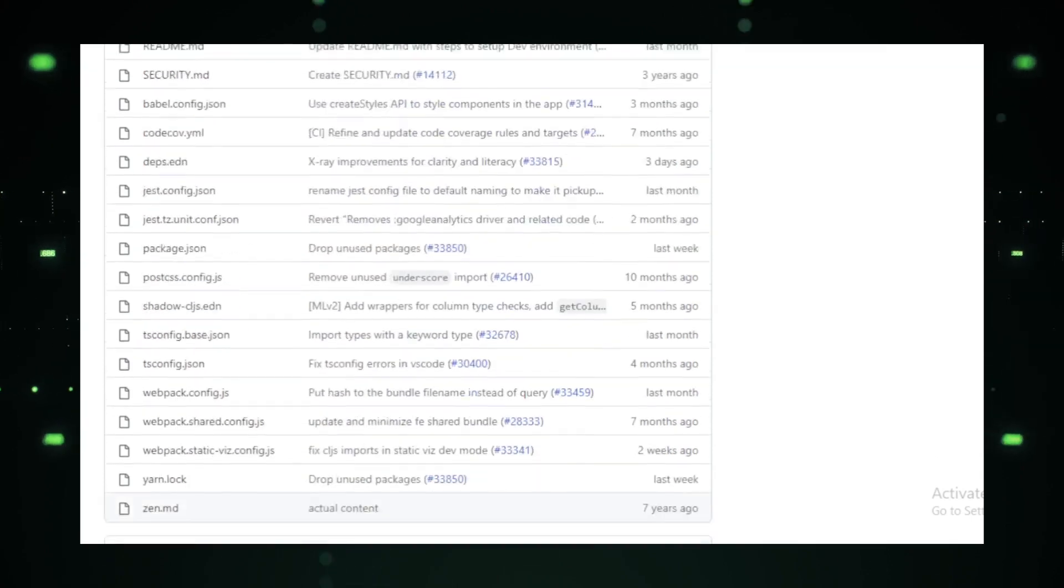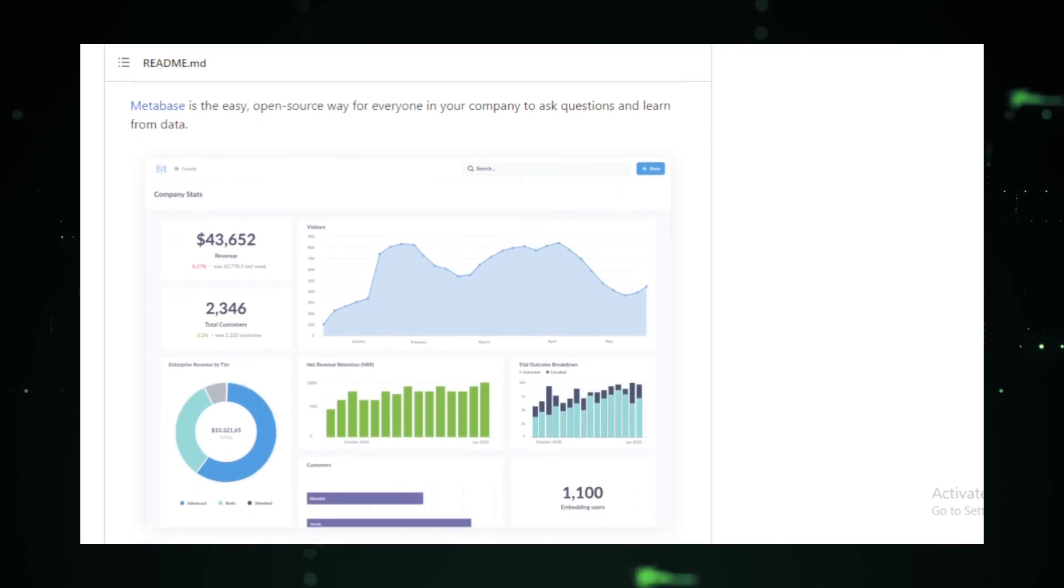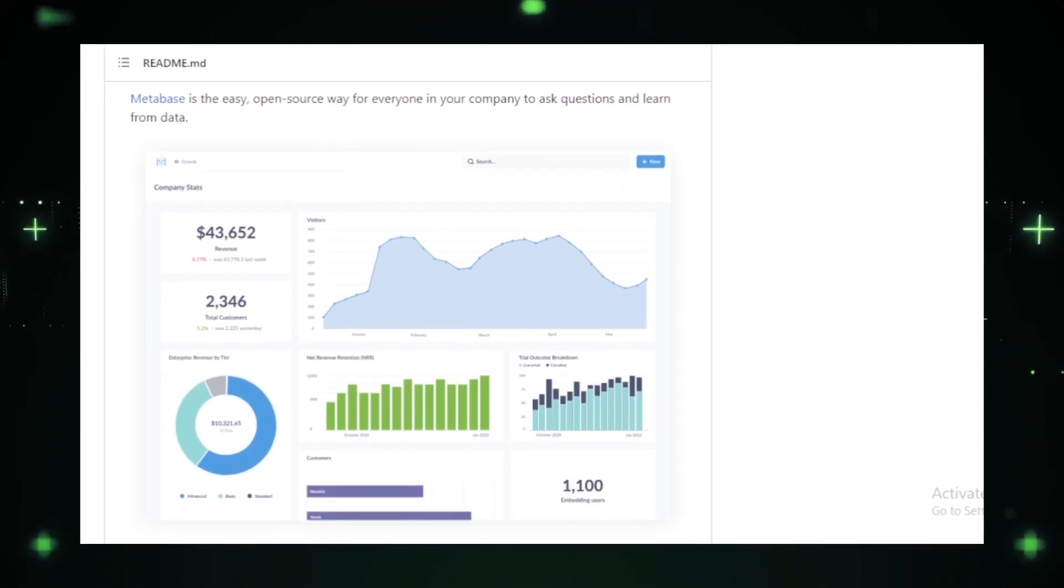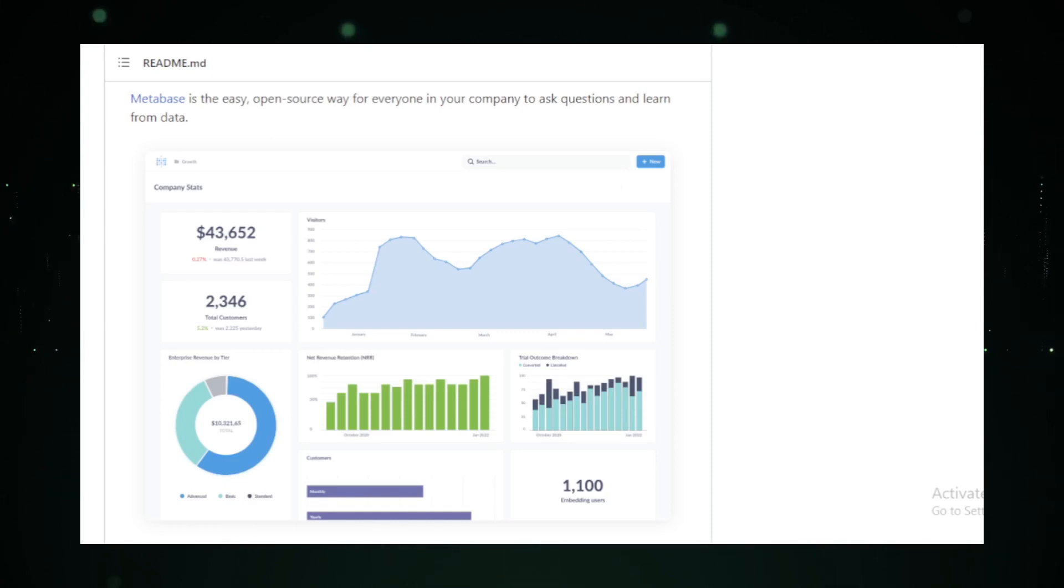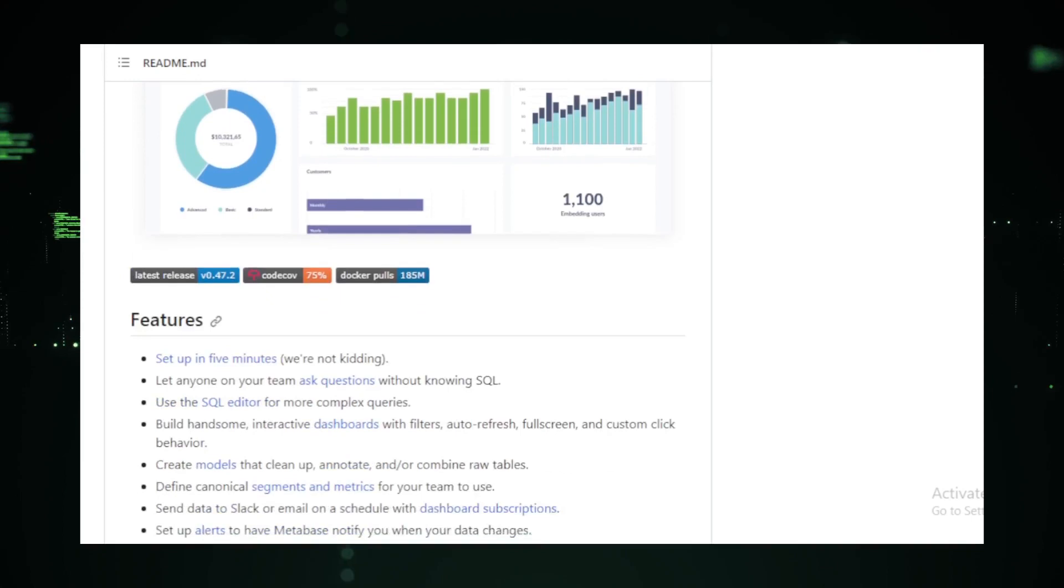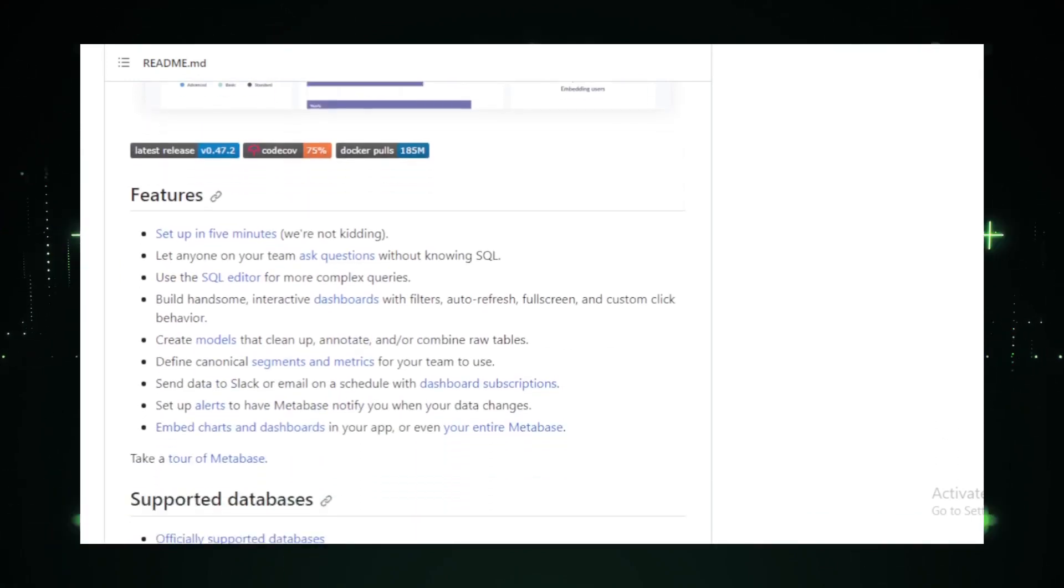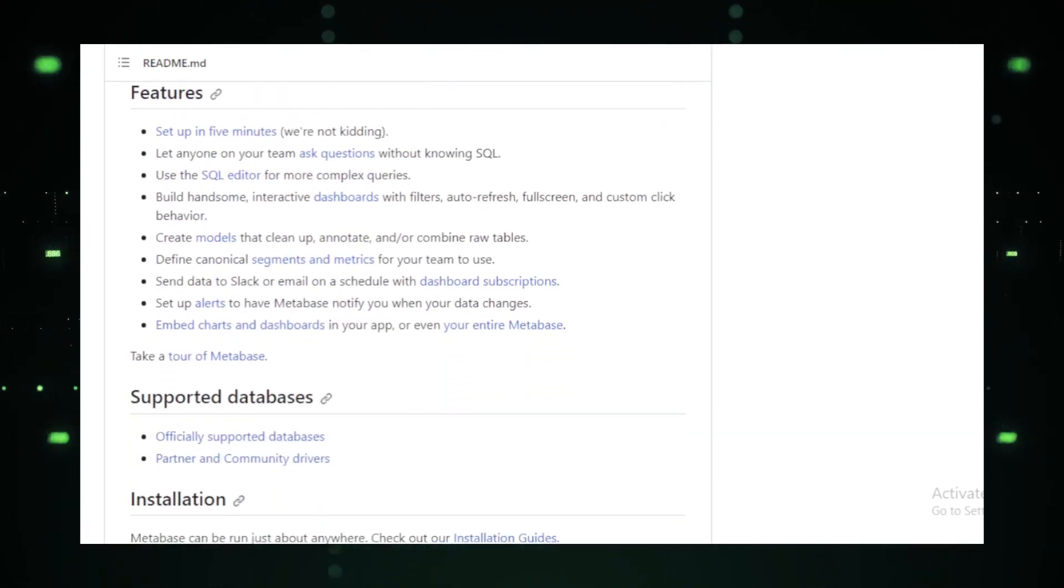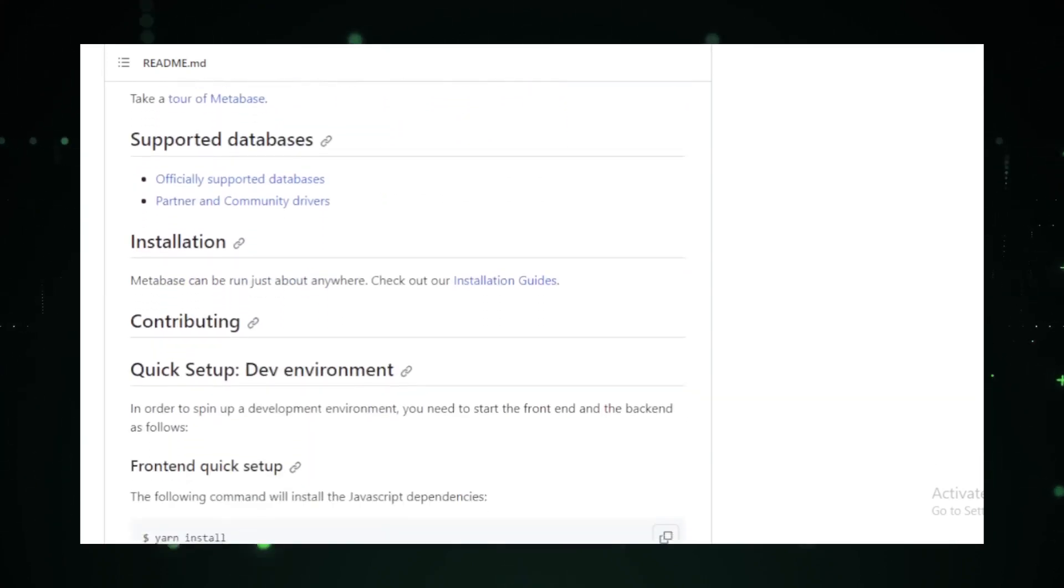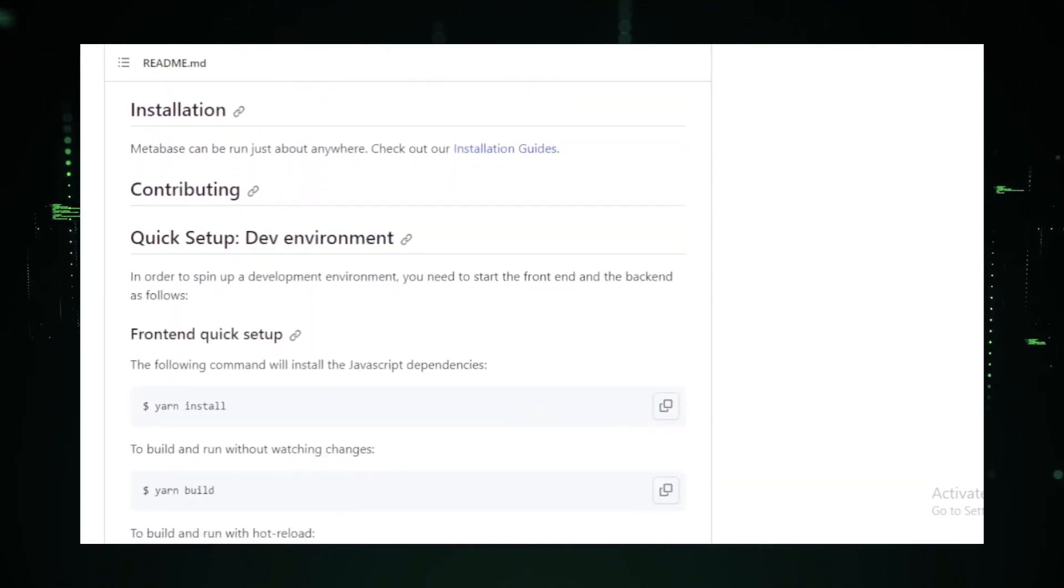But what truly sets Metabase apart is its commitment to collaboration. With features like dashboard subscriptions and data alerts, staying updated on your data's latest trends is a cinch. And if you're working with a team, Metabase's data models and canonical metrics ensure everyone is on the same page. In essence, Metabase is more than just a business intelligence tool. It's a gateway to a world where data is accessible, understandable, and actionable for everyone.